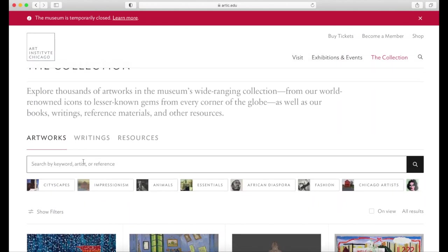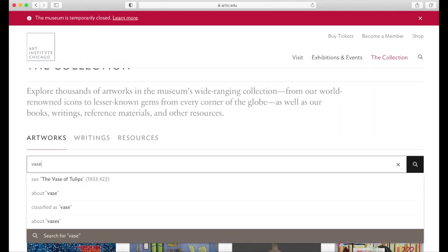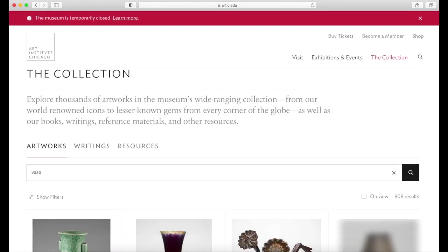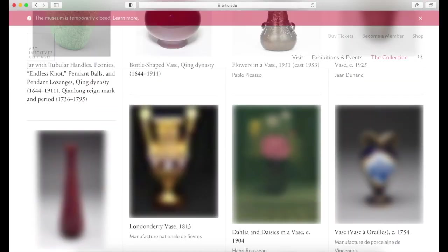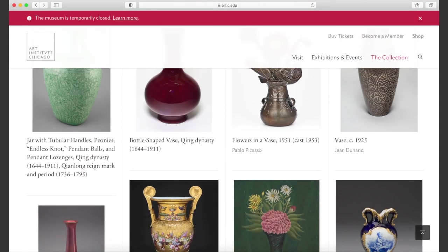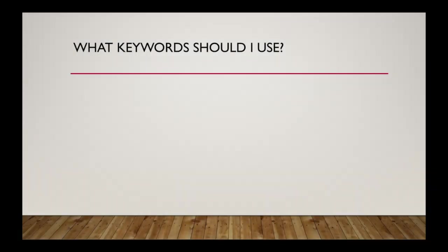In the Art Institute of Chicago collection search, when we search for vase, we will get the objects with images and descriptions right away. If I needed to find something more specific than a vase, what keywords should I use?